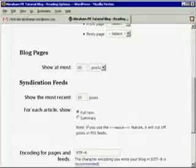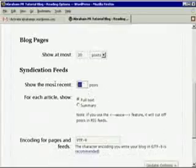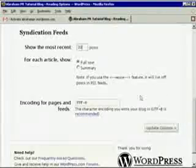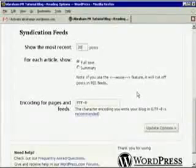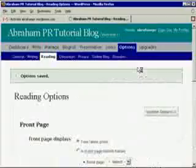Syndication feed. You can show the most recent 10 posts, or I'm gonna put 20. Full text or summary, I love full text. And if you don't know what a syndication is, you've probably heard it is RSS or Atom, or RSS2, or real simple syndication or whatnot. That's what it is. It's like your own personal wire service.